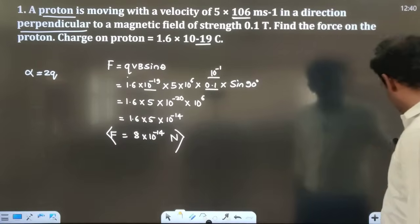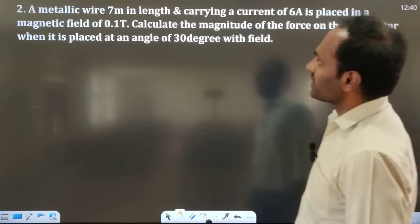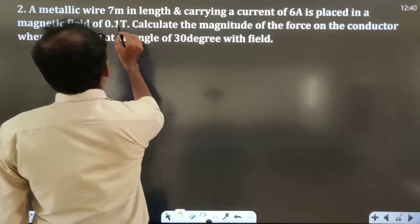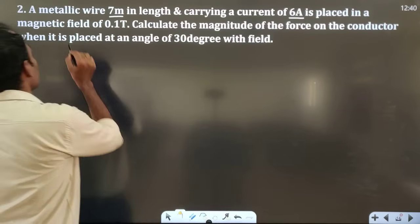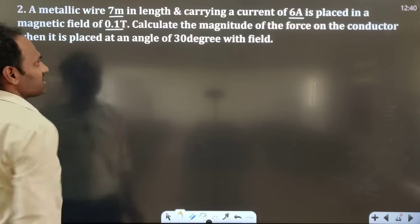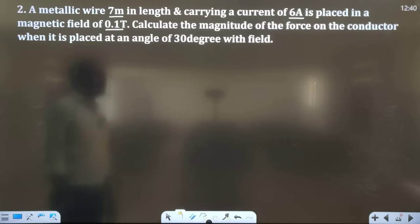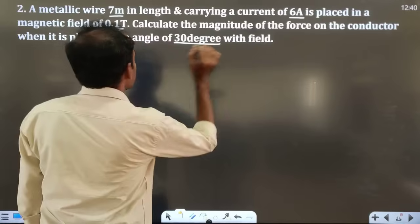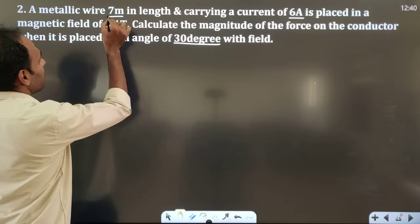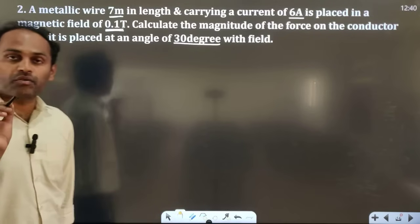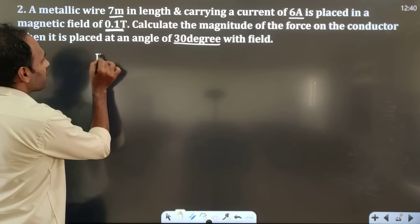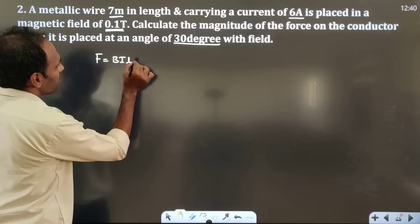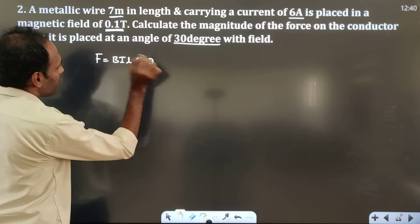The second question: a metallic wire 7 meters in length carrying a current of 6 ampere is placed in a magnetic field of 0.1 tesla. Calculate the magnitude of force on the conductor when it is placed at an angle of 30 degrees with the field. The magnetic force on a current-carrying conductor is F = BIL sinθ.